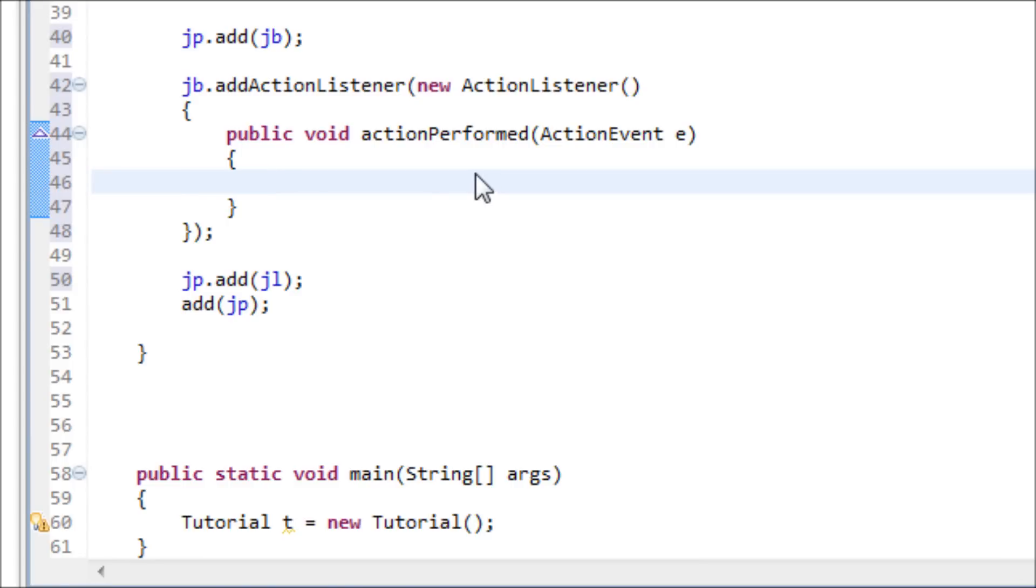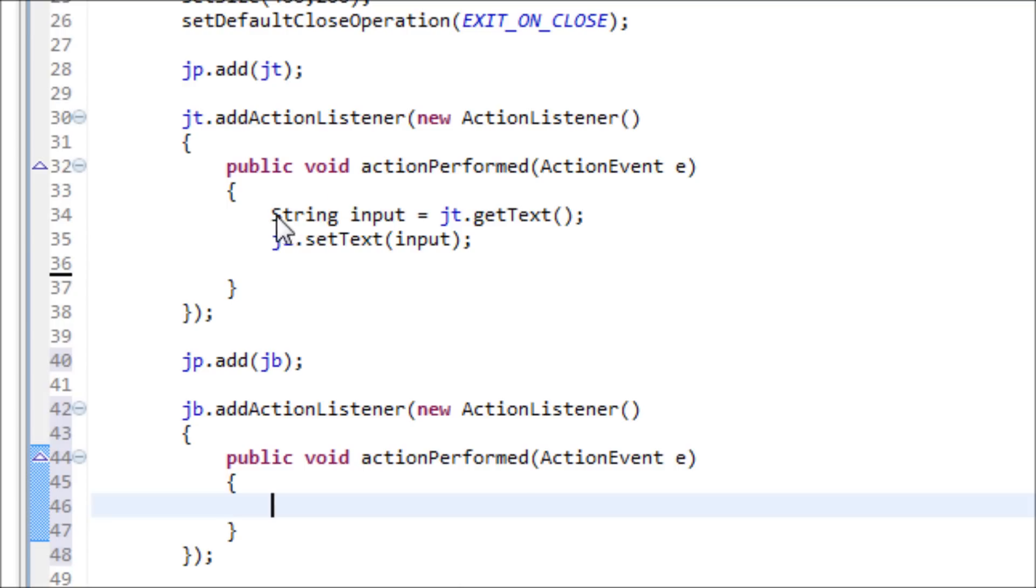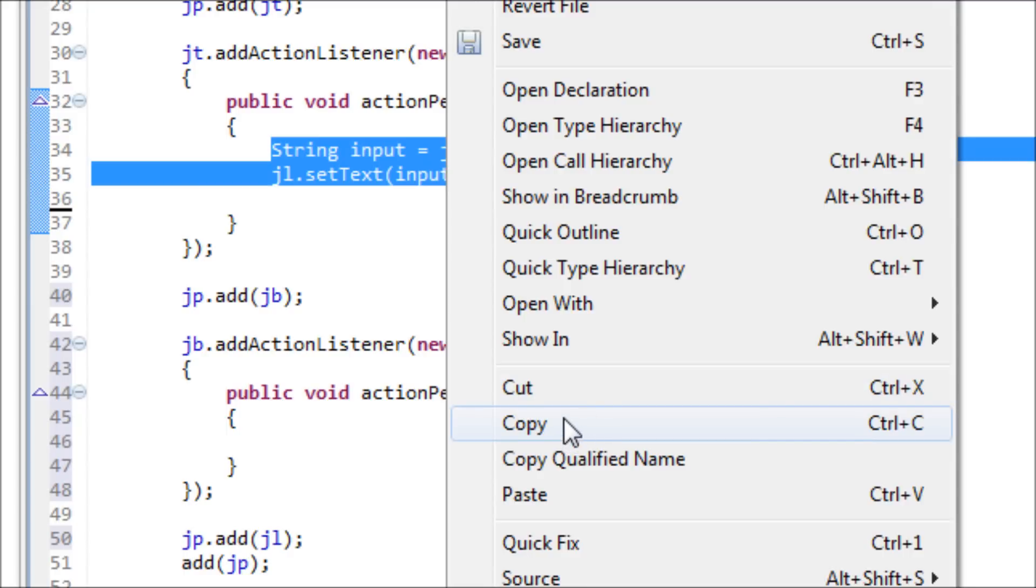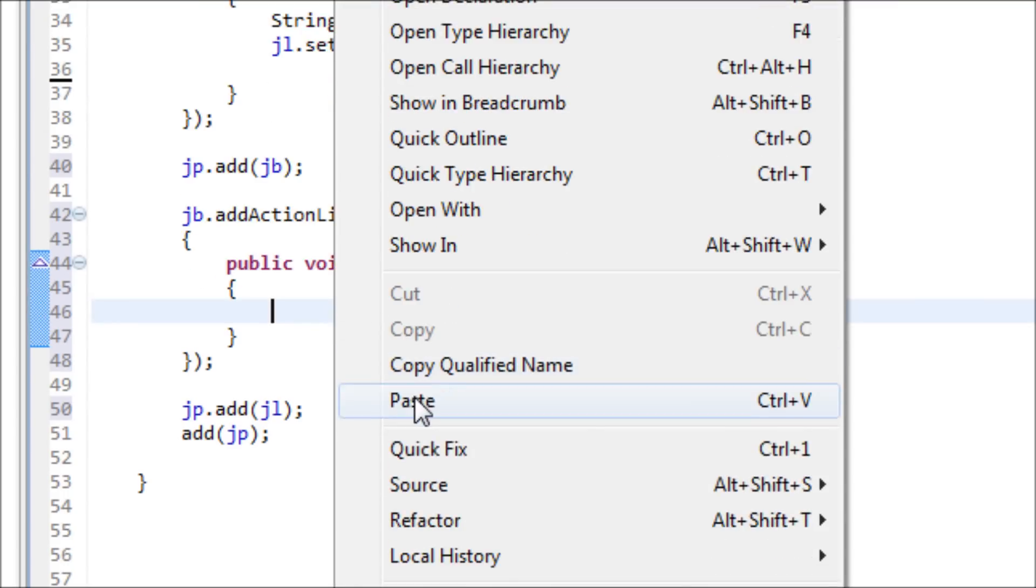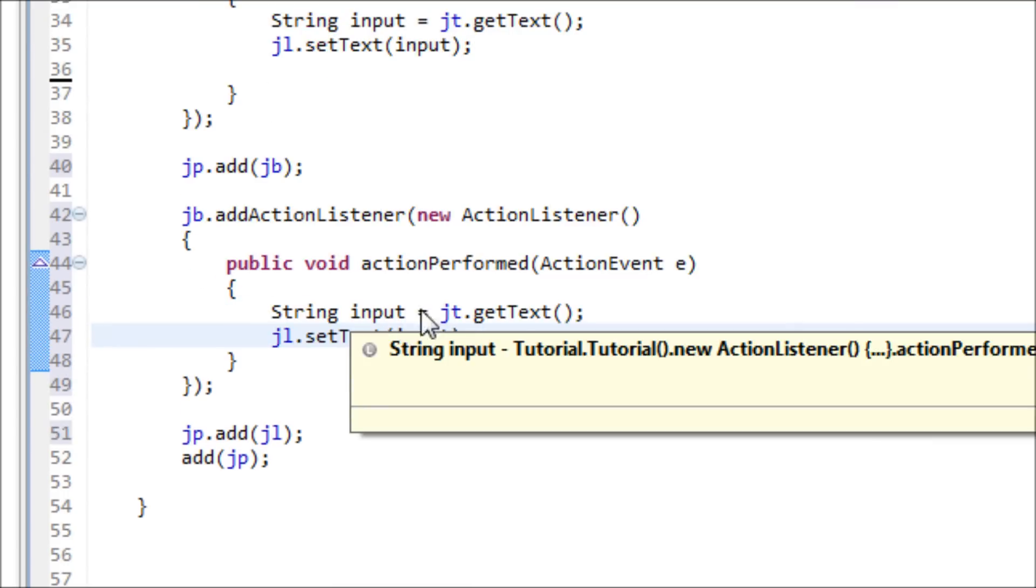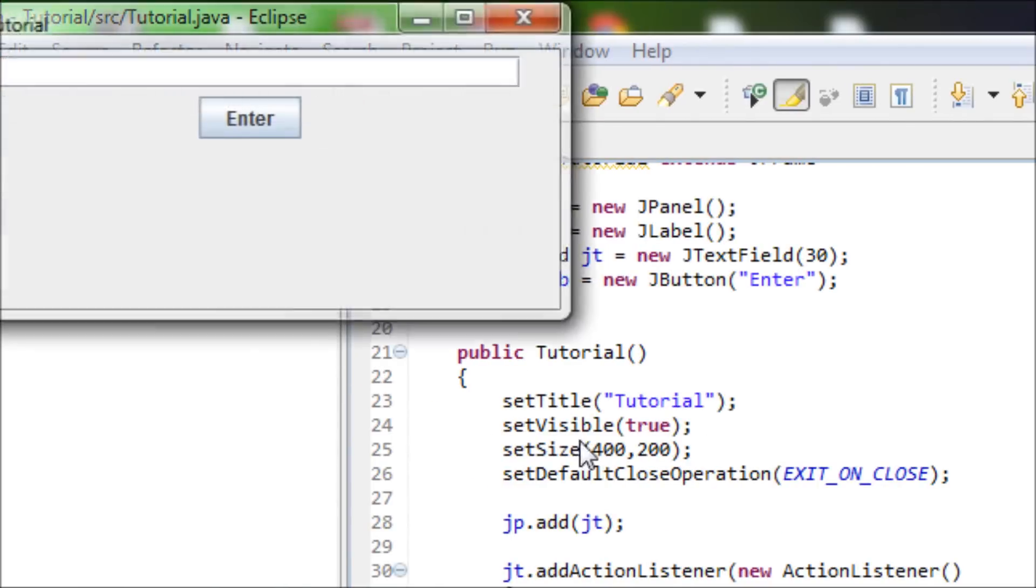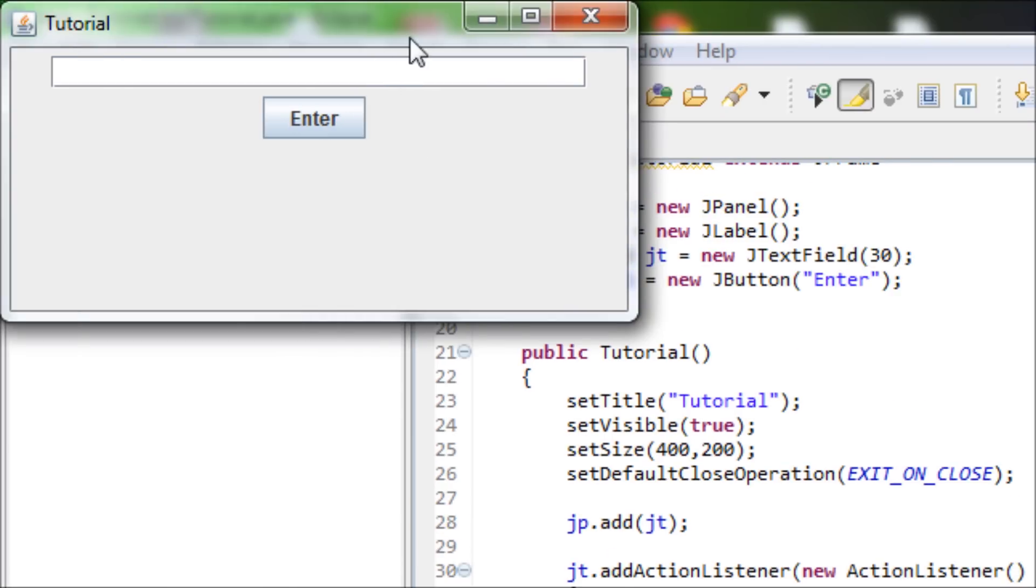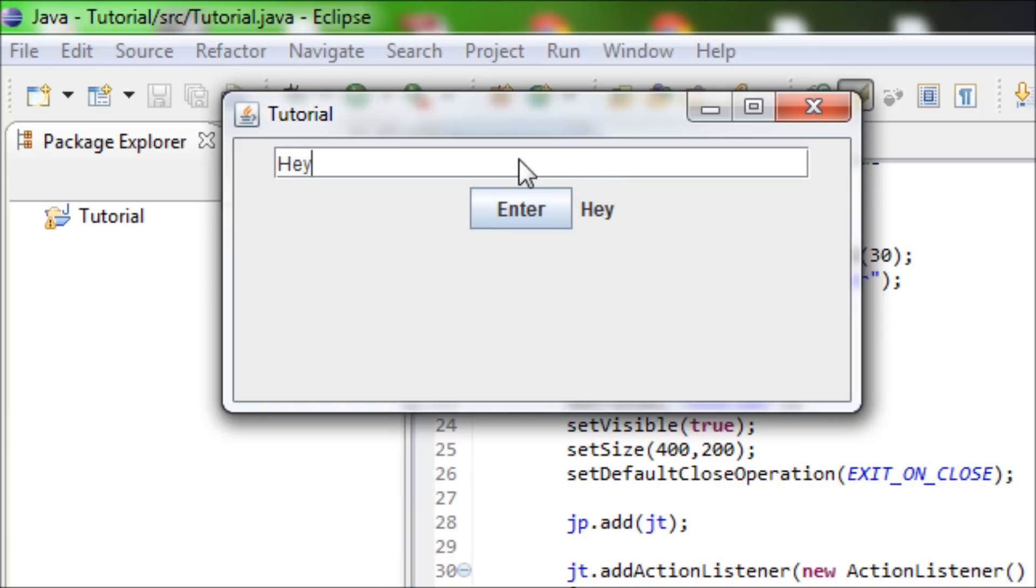We basically copy and paste from here because they both have the same function when you press enter. Yeah, we're done. So now let's run it. See, now we have the enter button here, so now let's type in hey and press enter, and it works. And it also works if you press enter. Hi. It works either way.